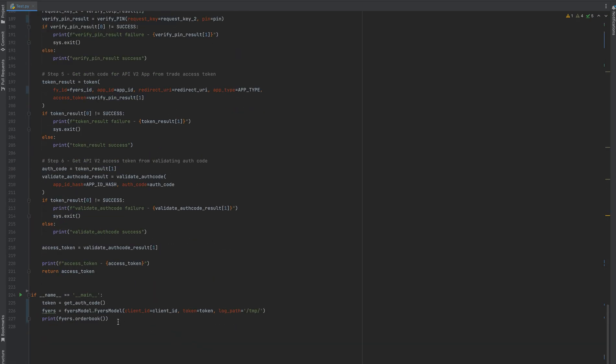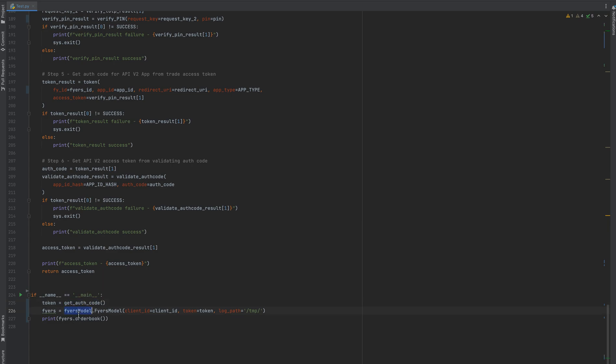Let's go to the start point here. Here I'm generating the auth token which will be used by Fyers for login, or calling all the APIs by the Python SDK of Fyers. Let's go to the get auth method.